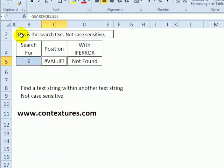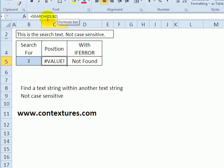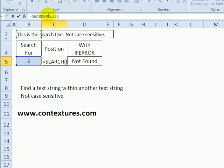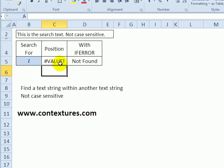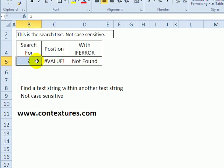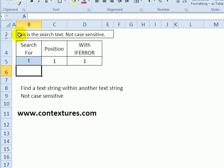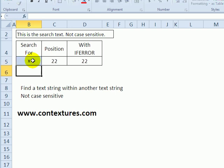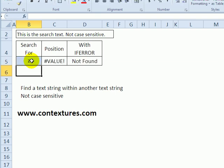In this first example, this is the text that we're searching and we're looking for the letter Z. In this cell I have a SEARCH function: search B5 is what we're trying to find, B2 is where we're looking for it. When I press enter, it comes back with a value error because that letter is not found anywhere in the text. If I type a T, it's found in the first position. If I type an X, it's found at position 22. It'll show an error if it can't find it, or show the letter's position if it does find it.